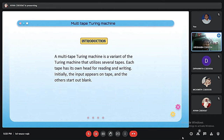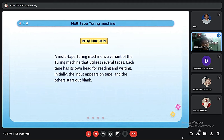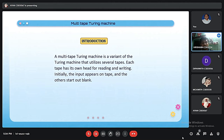Now let's understand what a Multi-Tape Turing Machine is. Before that, we need to understand what a Turing Machine is. A Turing Machine is a mathematical model which recognizes the language of a type-zero grammar. It has an infinite length tape divided into cells from which the input is read with the help of a head. A Turing Machine also has a state register which stores the state of the machine.